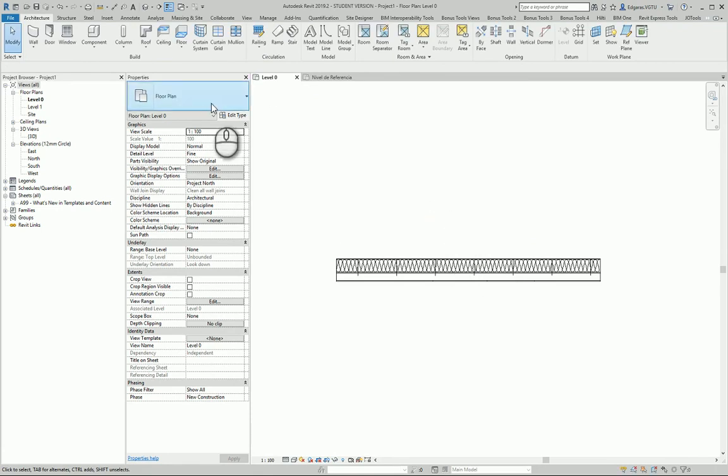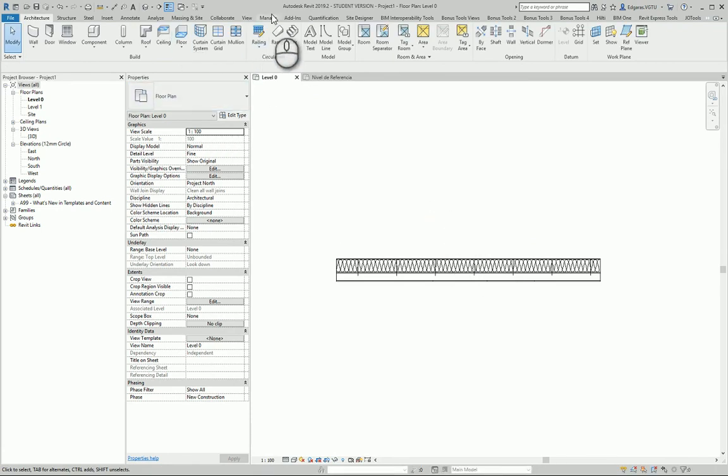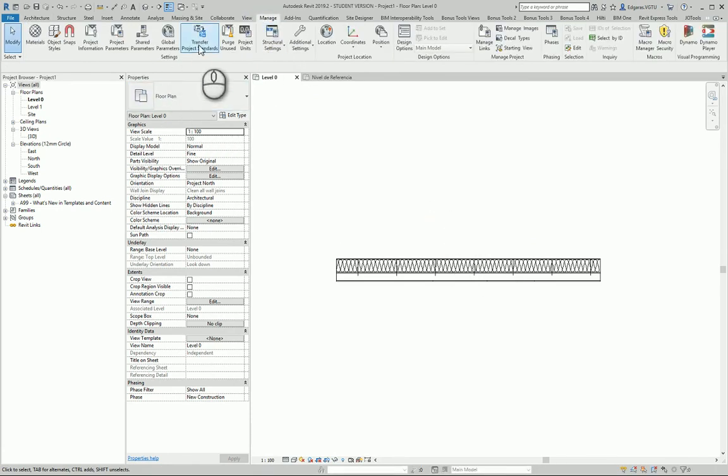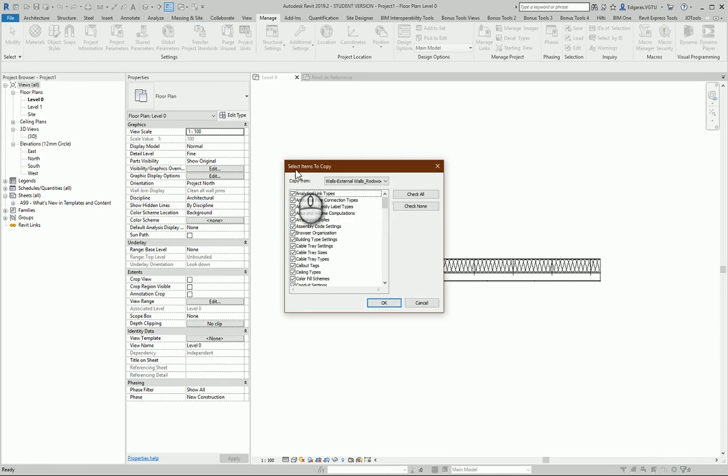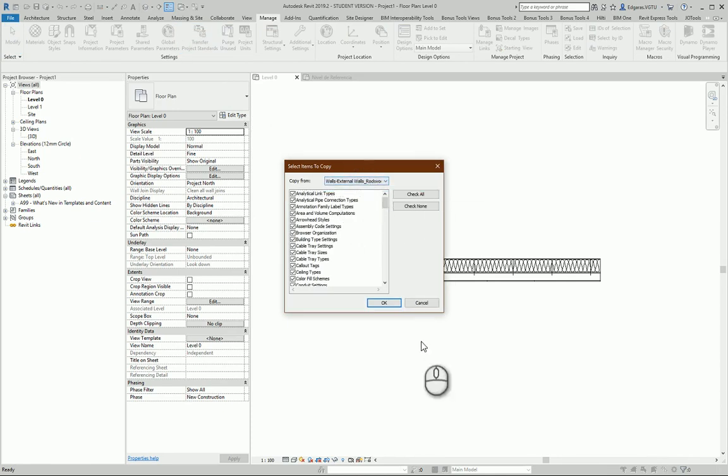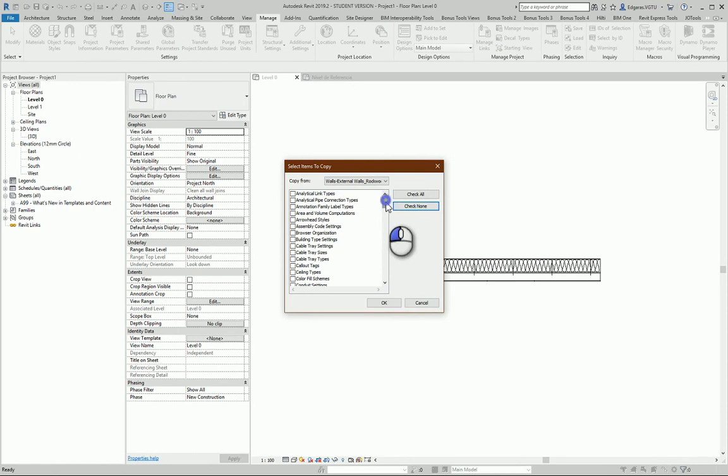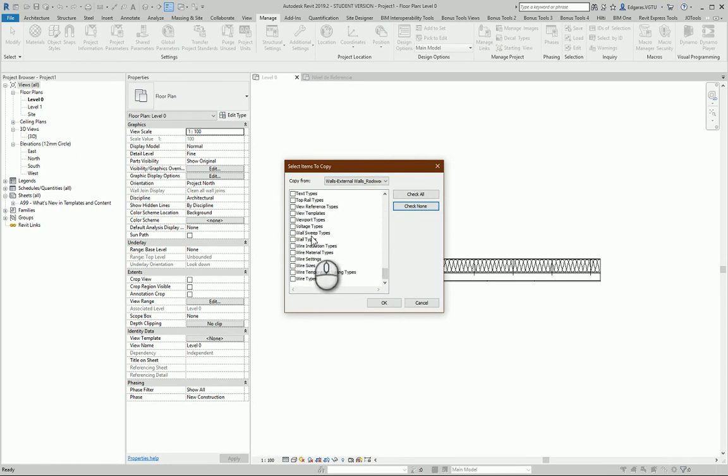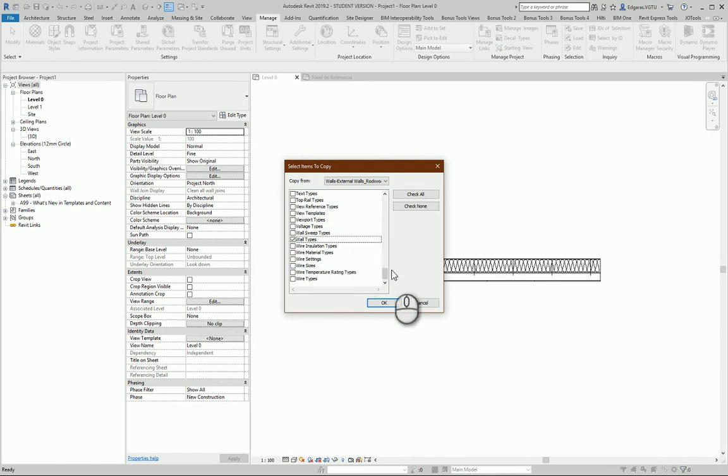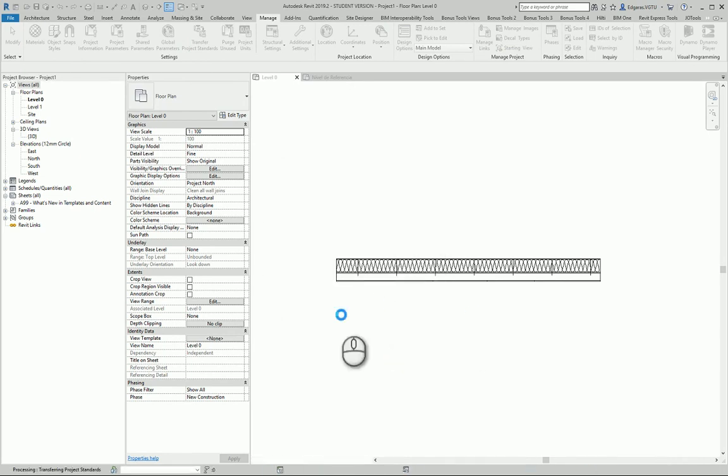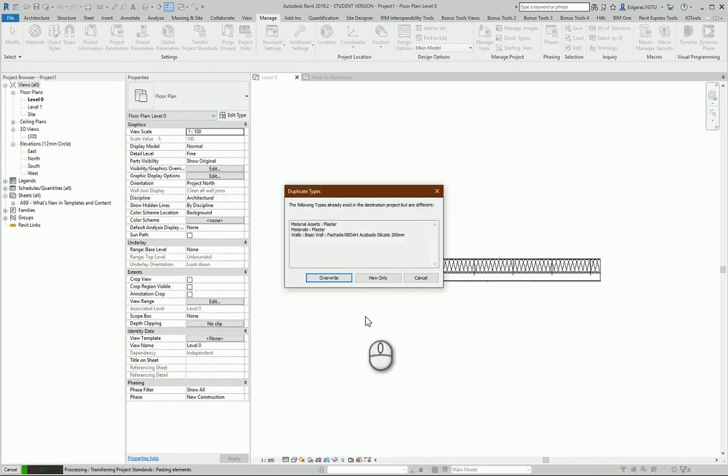Another technique how to do it: you go to Manage, Transfer Project Standards. From this wall type or section, you uncheck all parameters and you check which parts you'd like to import. Let's say I would like to have all wall types from this example. I press OK, Overwrite.